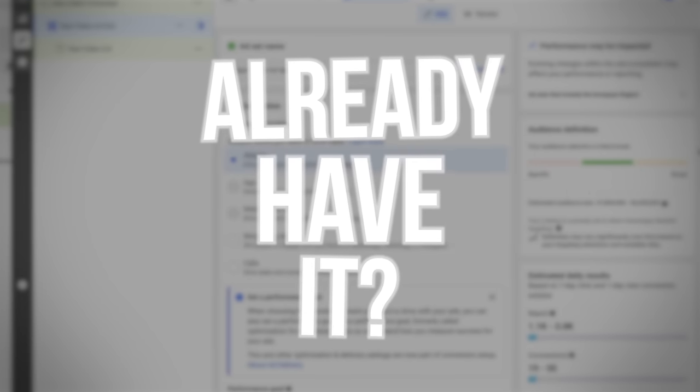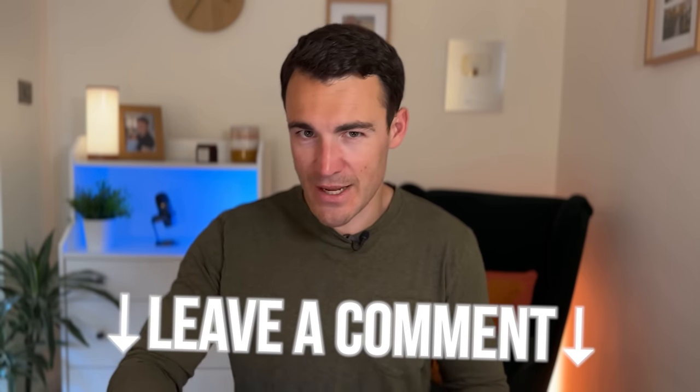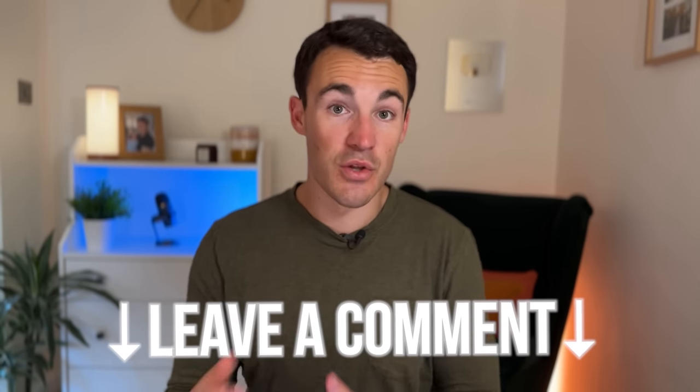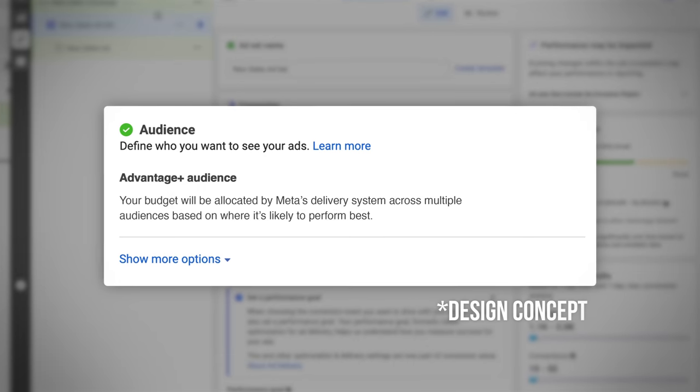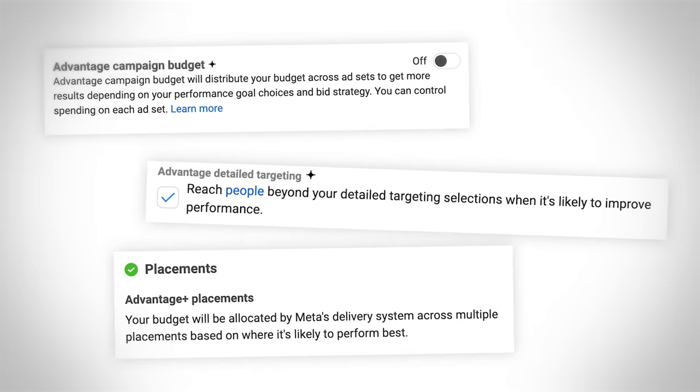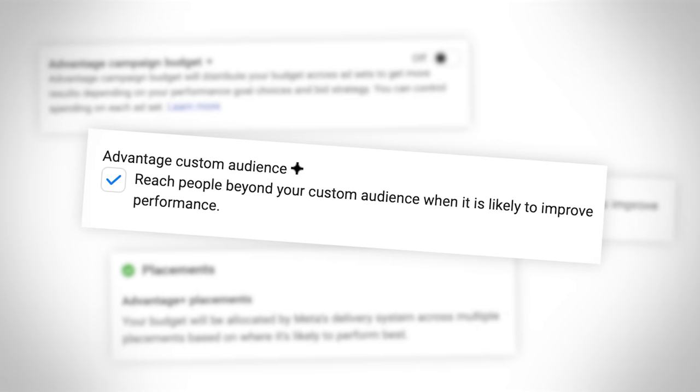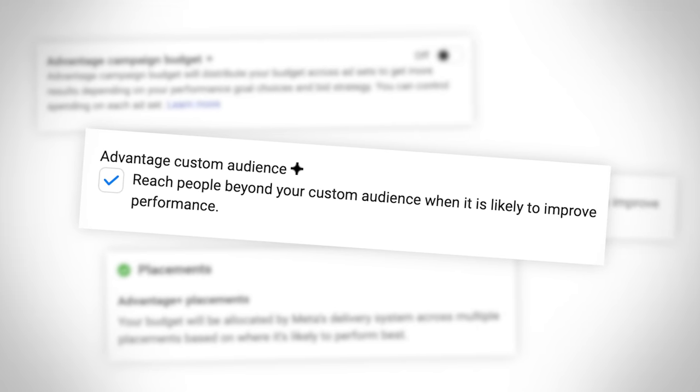If you already have this feature, perhaps you're using or testing it right now — I'd love to know how it's performing early on, so please leave a comment. I know Meta puts a lot of focus on new features and they tend to perform really well, particularly when they're new — I would expect that to be the case here. So keep an eye out for Advantage Plus Audience in your ad account; don't confuse it with other Advantage products like Advantage Plus placements. Give it a go — I think you'll see really good results.